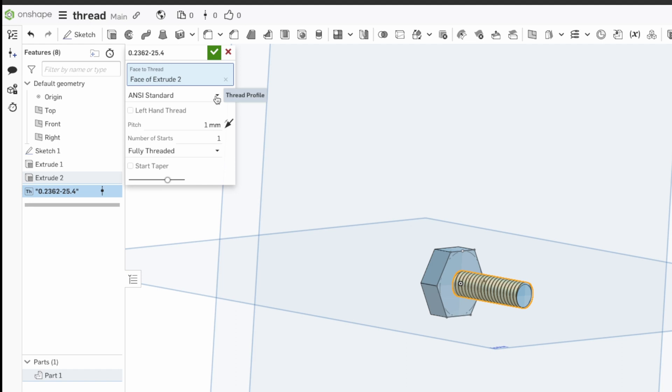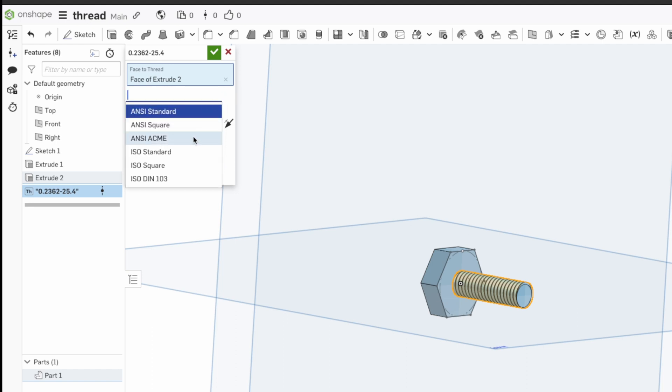You can select various standards, the ISO standard for Europe, or the ANSI standard for America. In this example, we choose the ISO standard.